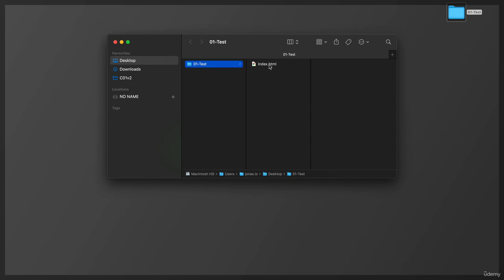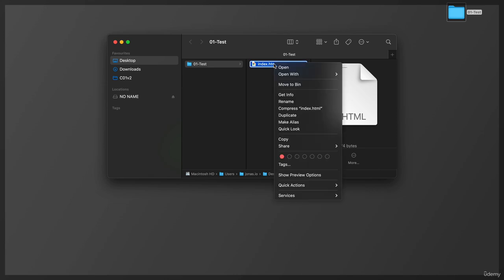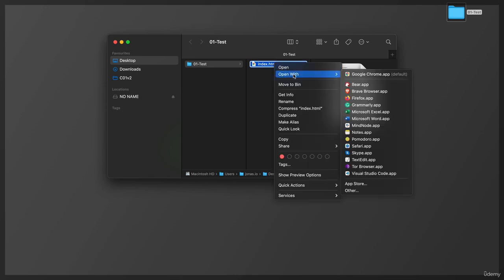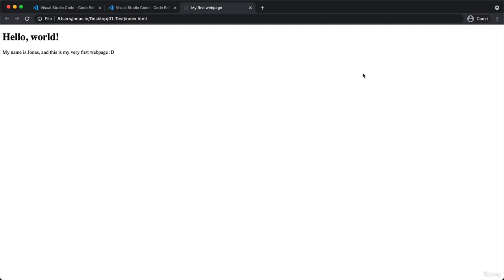And to now open it up in Google Chrome or in any other browser, we just need to double click the file. Or we can just also right click it and then open with Google Chrome. So let's do that. And here it is. Here is our very first web page that we just created manually in VS Code.